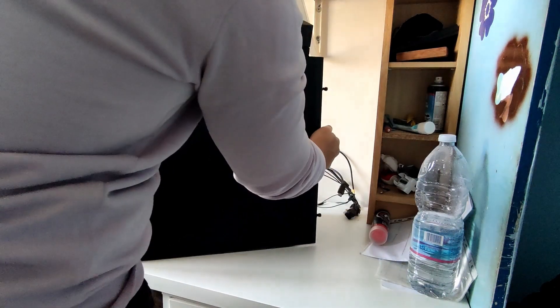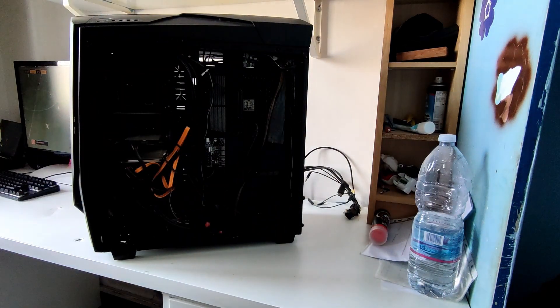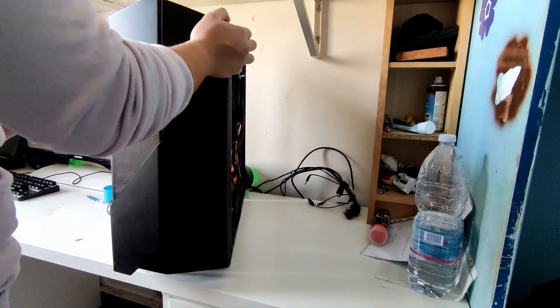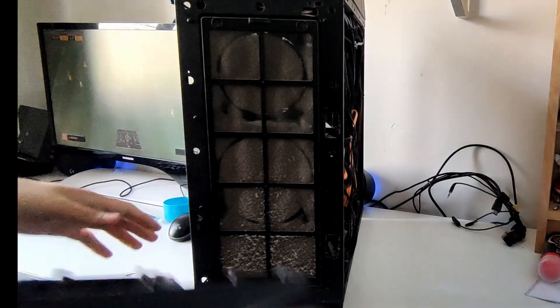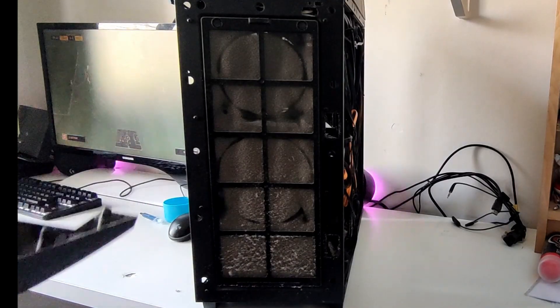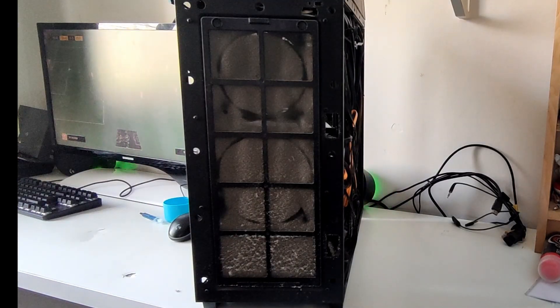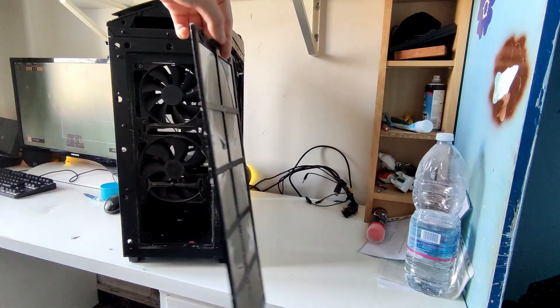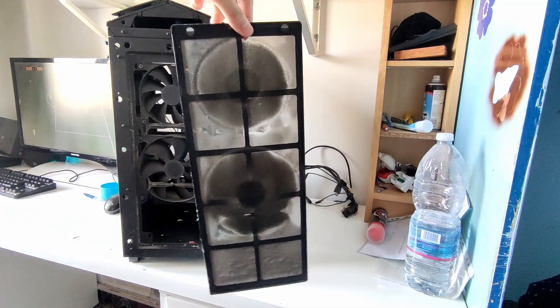Let's remove the other side panel. Then let's pop the front panel as well. Oh my god. How is this PC even breathing? Just take a look at all of this dust.